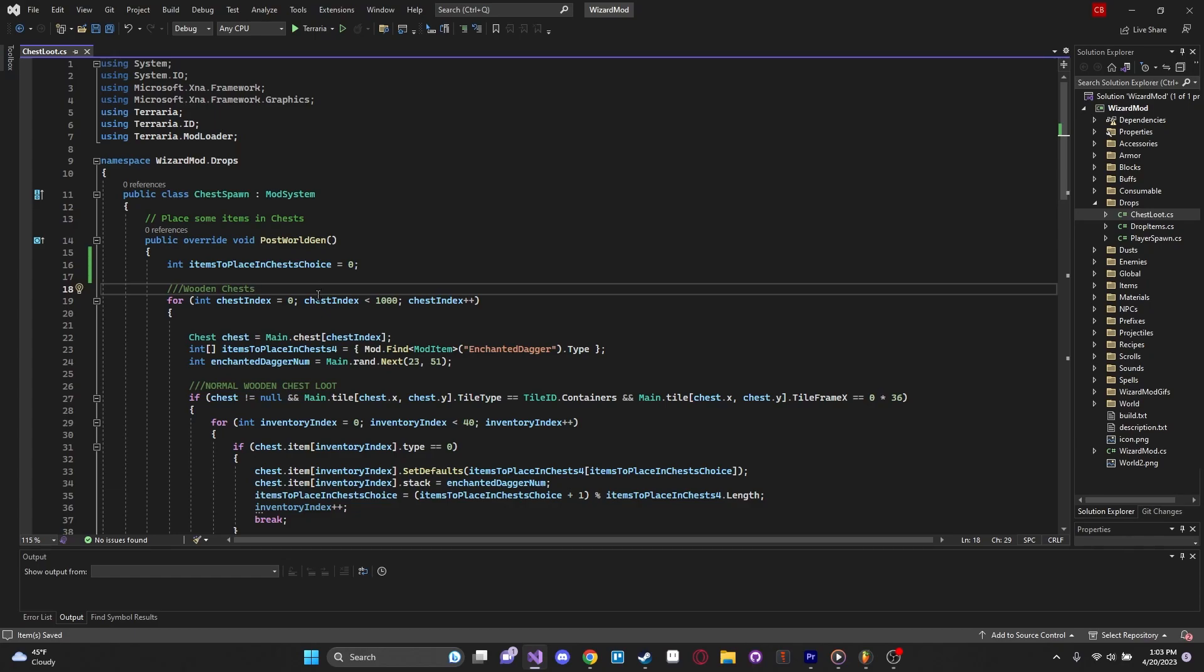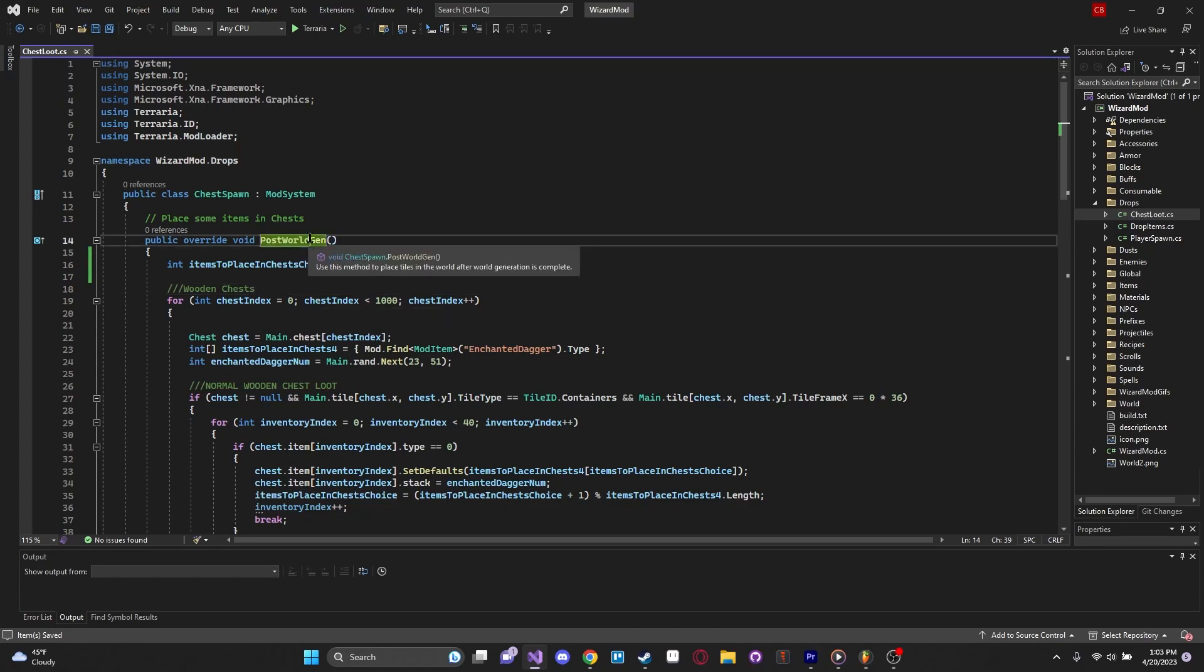Chest loot is something that happens during the world generation phase of the game, and as such it can be kind of hard to test whether or not this works, because you have to create a new world and check if it runs. This is, as you can see, a post-world gen method.